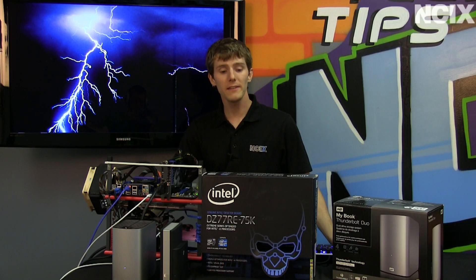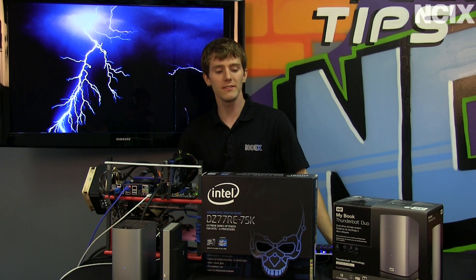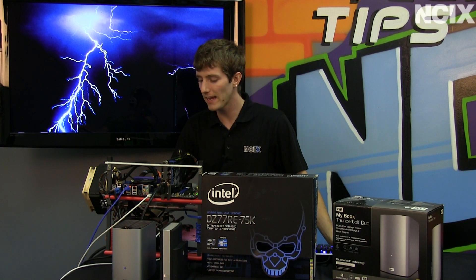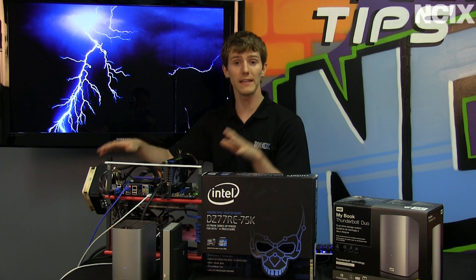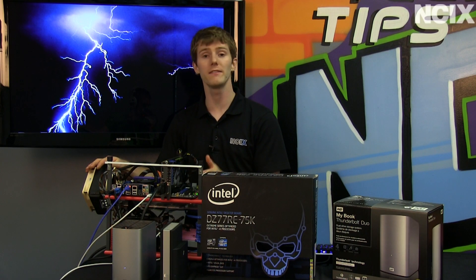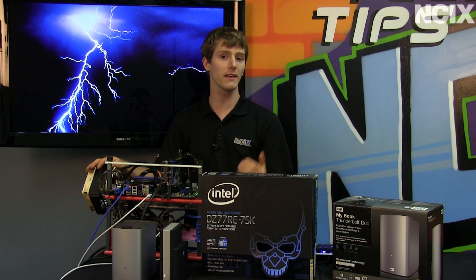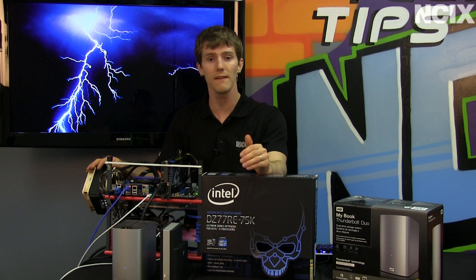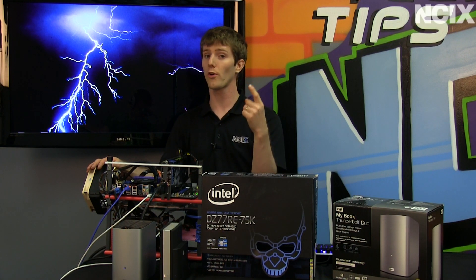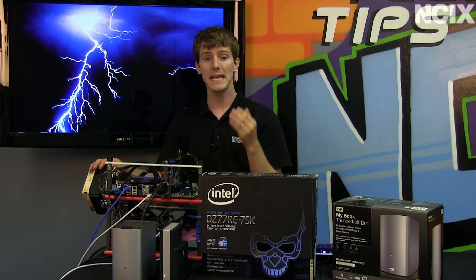Now, the Intel board that we're showing off today, the DZ77RE75K, is about more than just Thunderbolt. Yes, this is Intel's Thunderbolt-ready board, which means it is a Z77 board with support for LGA1155 processors, that is Core i3s, i5s, and i7s.